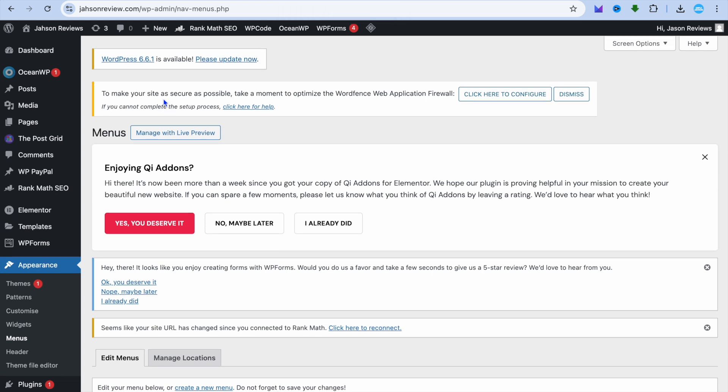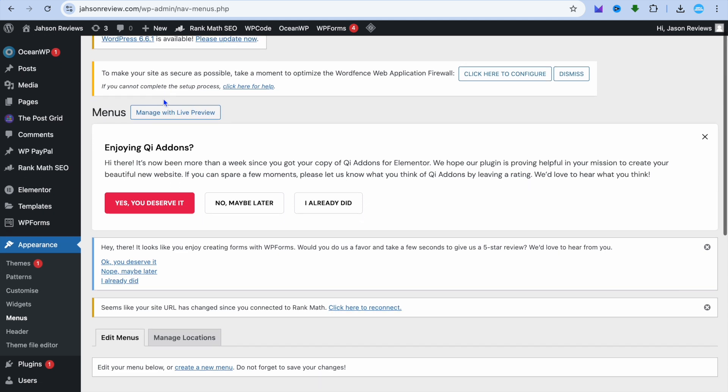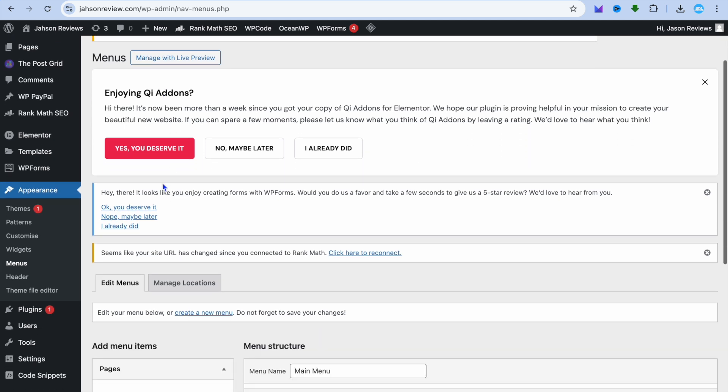The first thing you want to do once on your WordPress admin page is go to the left-hand menu option and select Appearance.